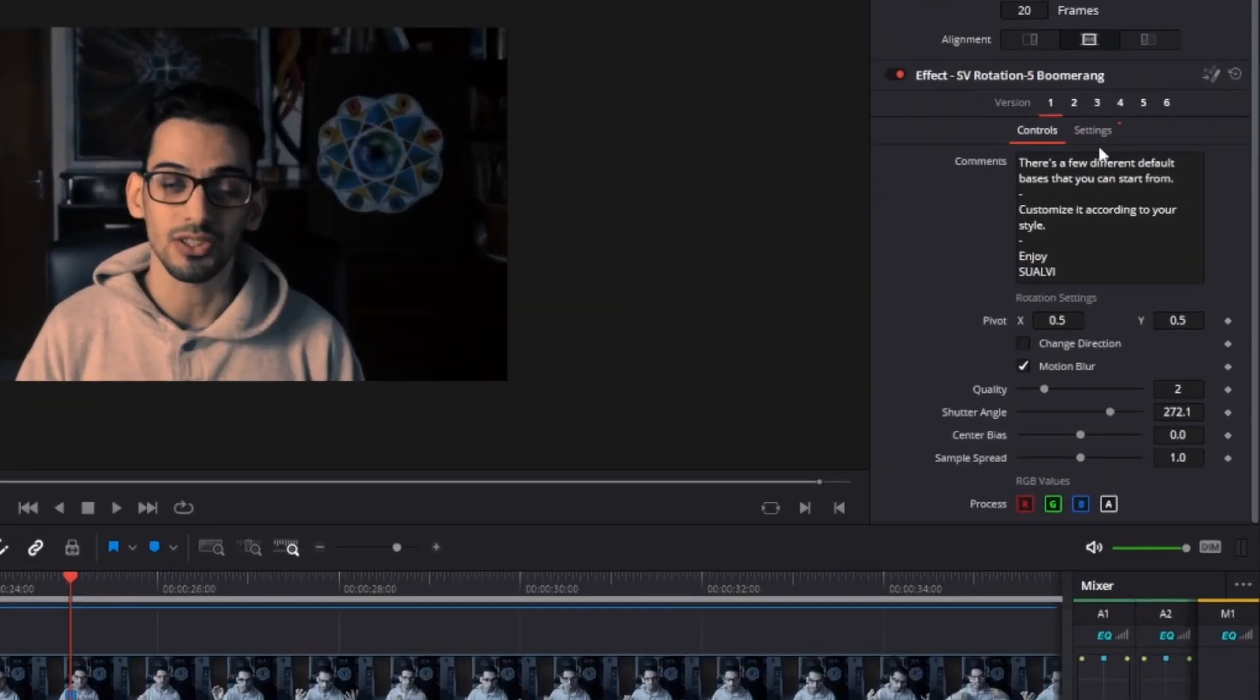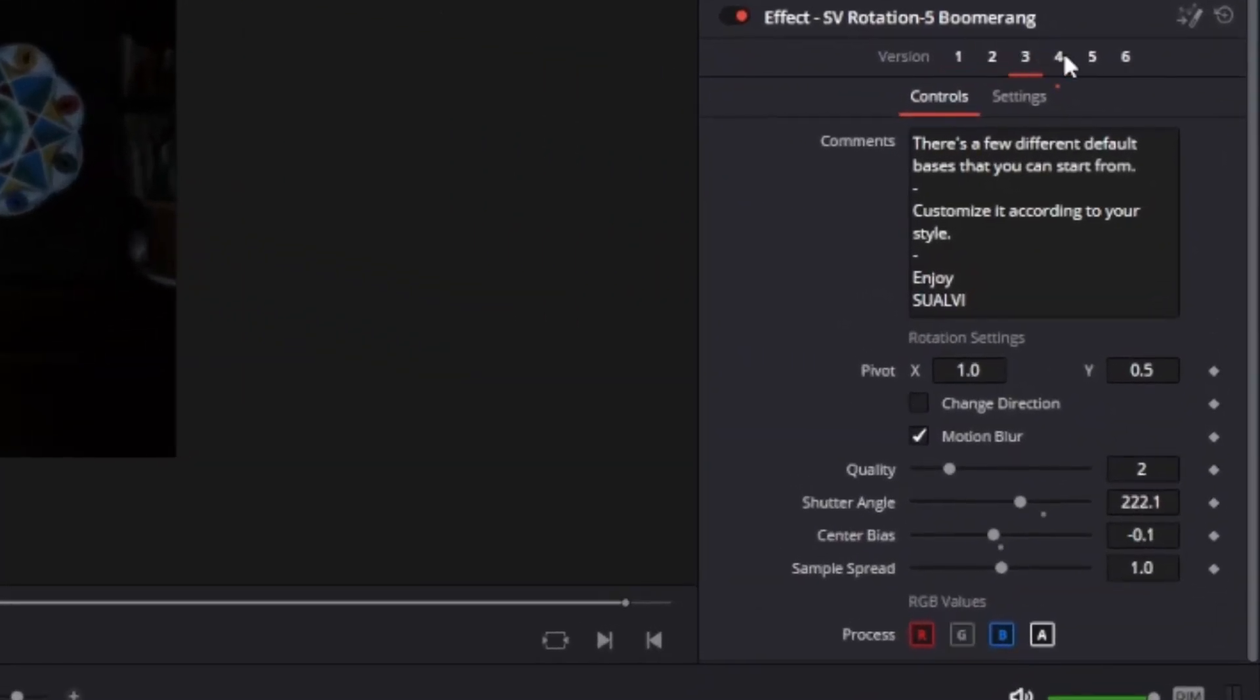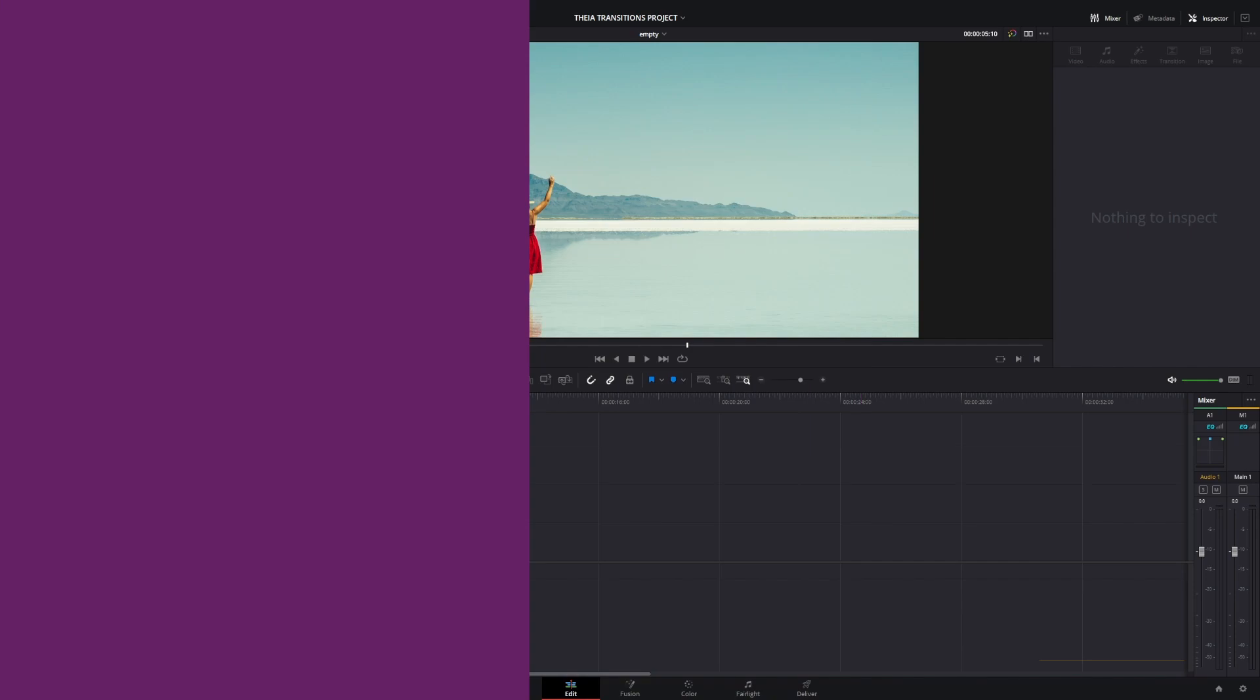Now, they're not going to be as advanced as the new transitions that I have, meaning you're not going to be able to go into the inspector and adjust settings and customize it much. Basically, it's using the old method which consists of using adjustment layers because back then, that's all we had, so we had to adapt.